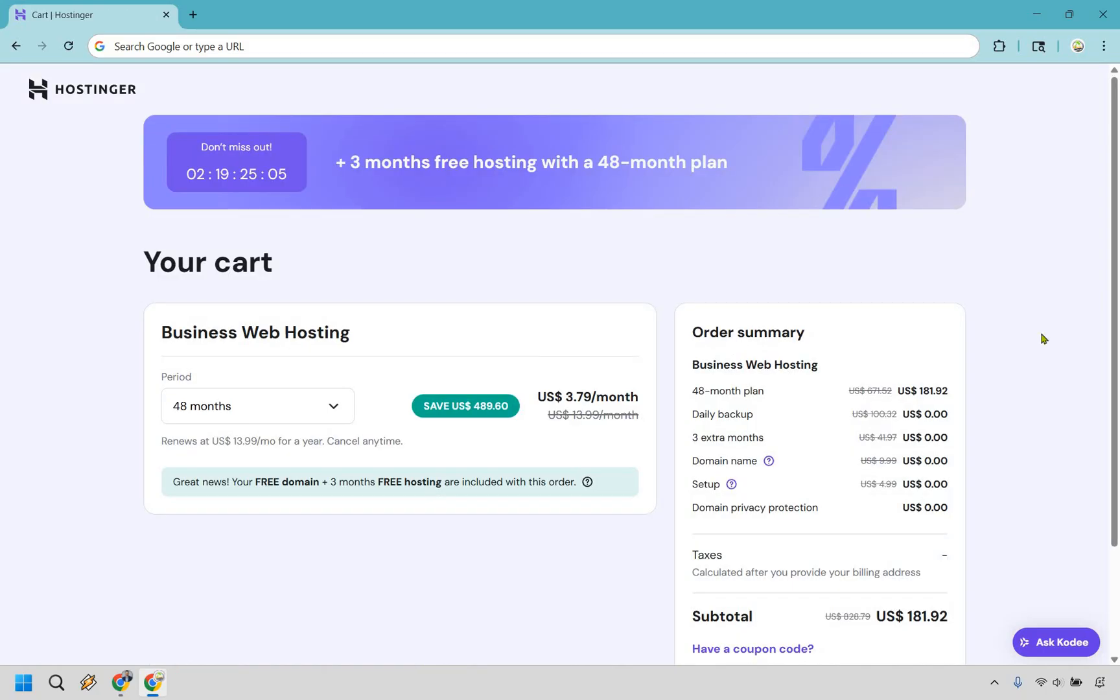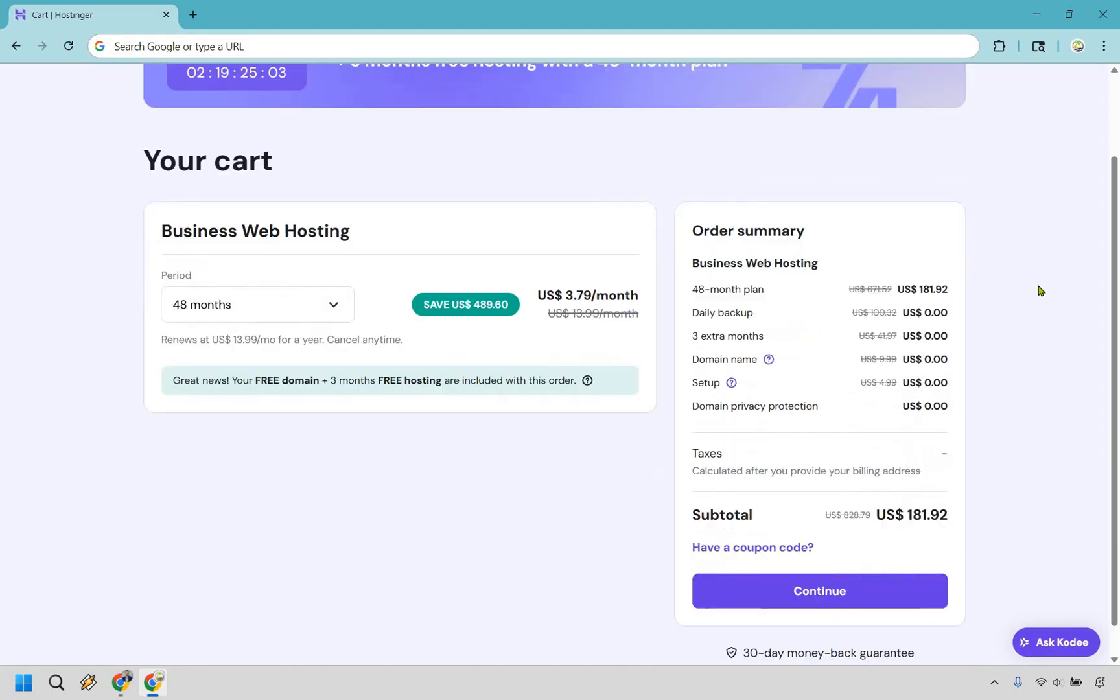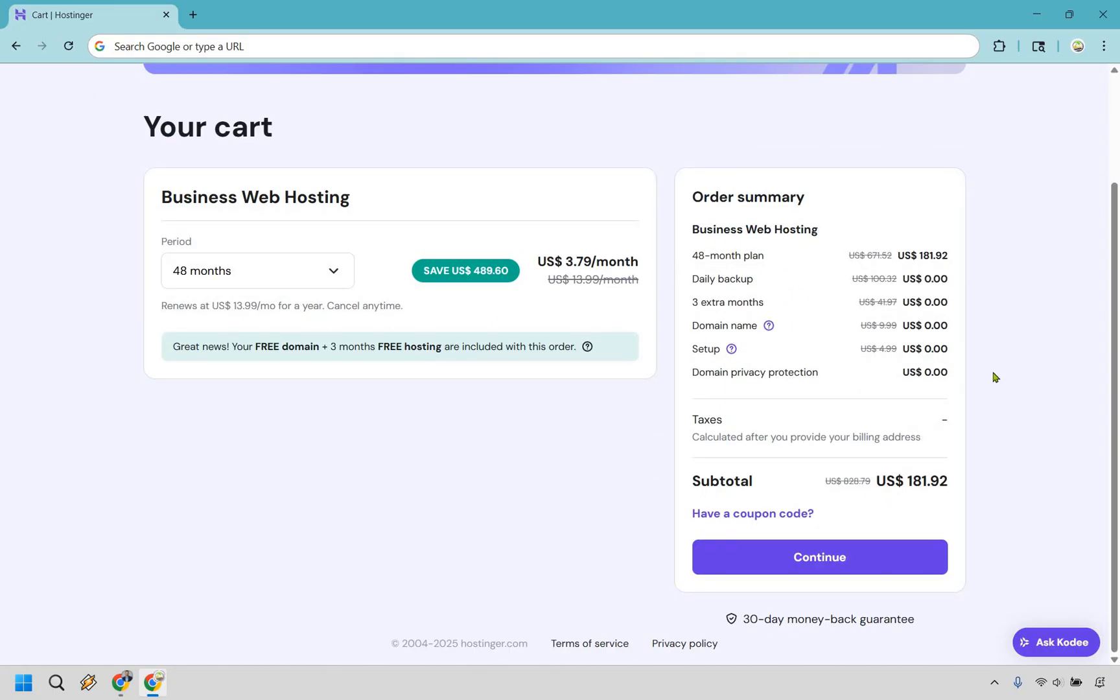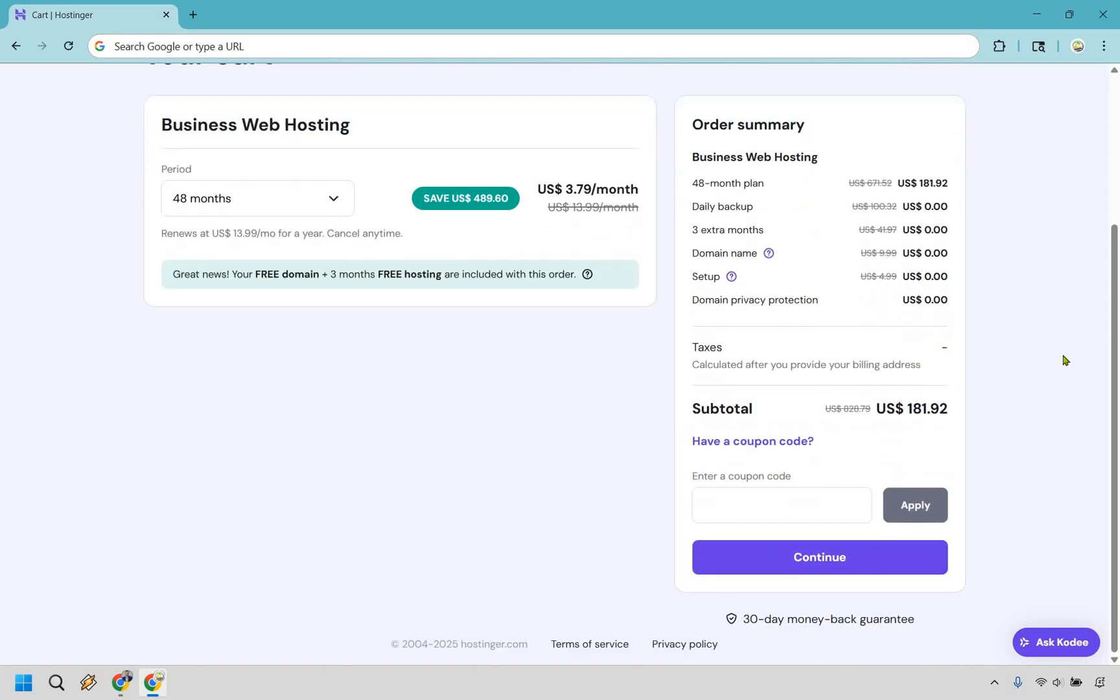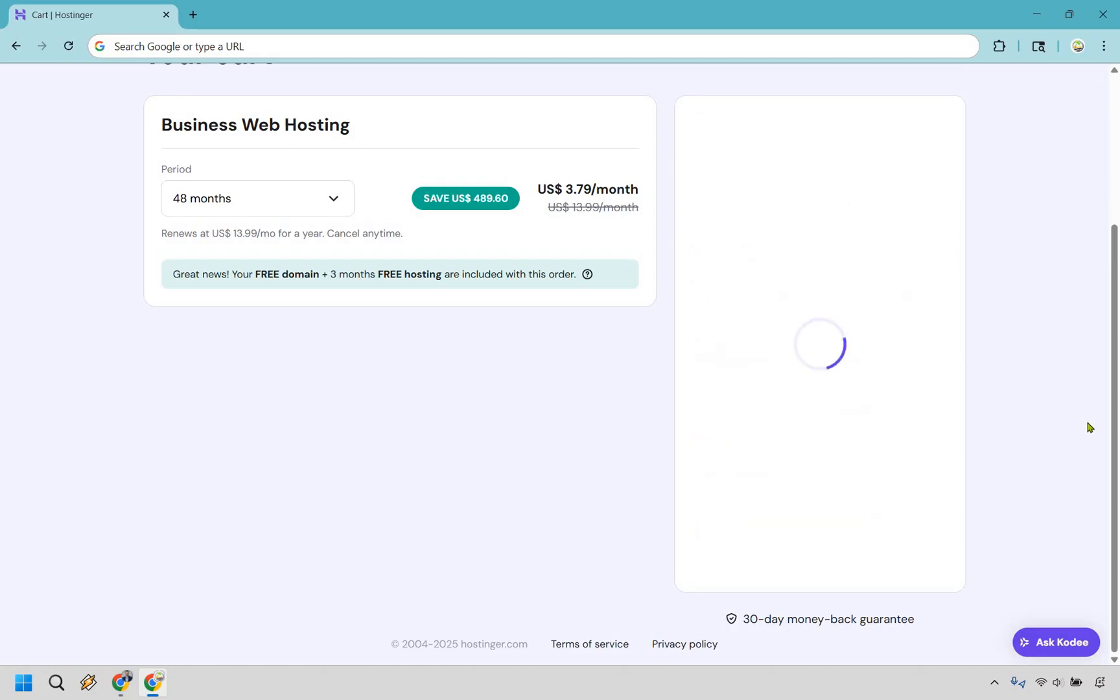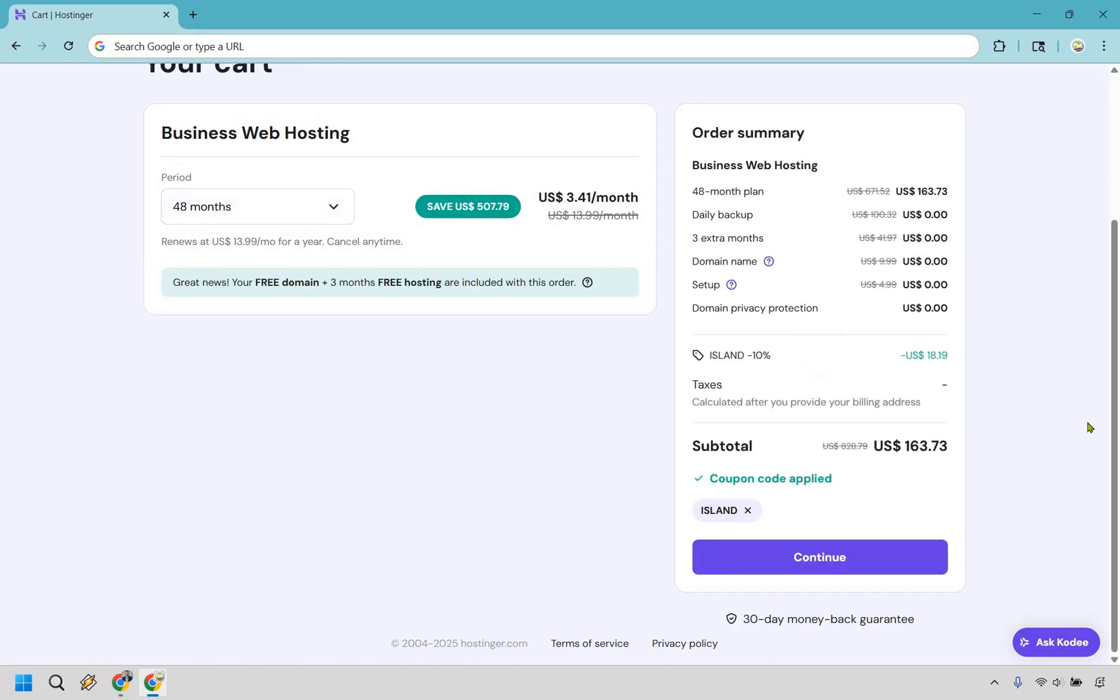Remember how I said you can actually save some more money? What you want to do is once you arrive on the screen click on have a coupon code and I definitely have one for you. I'm going to put it down below in the description and sometimes I might change them around just to make sure you get the best possible deal but at the current time if you type in ISLAND and click on apply you are going to save some money in the process. Right here you get 10% off so in this specific case you're saving $18.19, this might be a little bit different depending on the plan that you're picking.